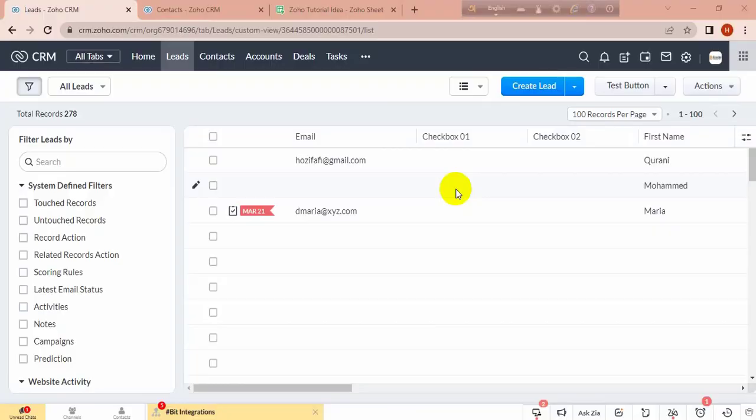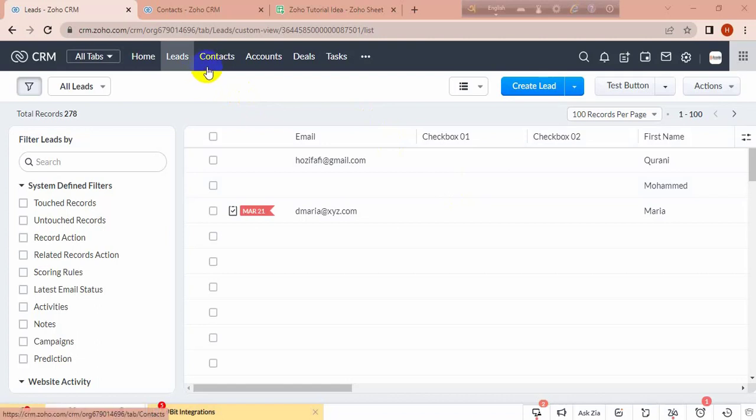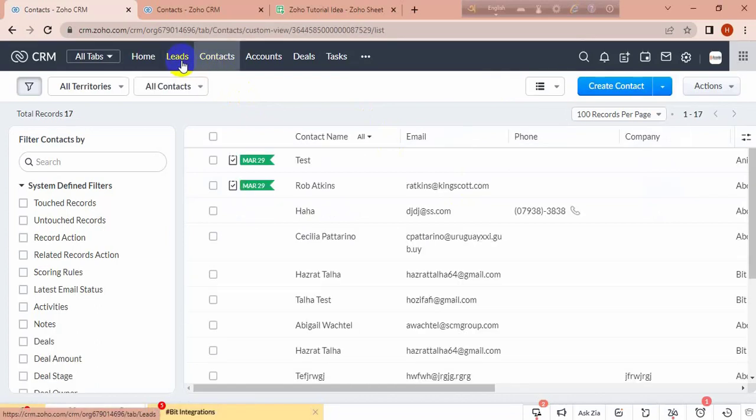Hello everyone, today I will show you how to update related records from linking models. I am going to update contacts related records from lead information.